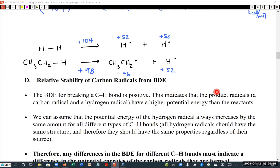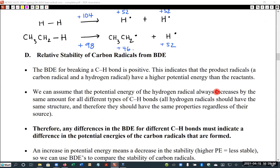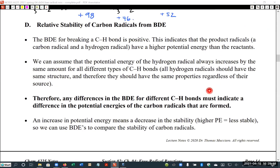Extending that logic, this allows us to calculate the relative potential energy of a wide variety of free radical species, as long as the free radical can be made and the bond association energy can be measured from hydrogen.